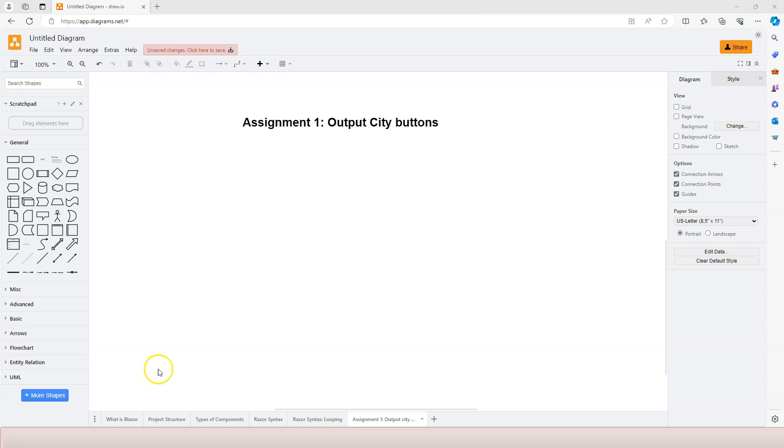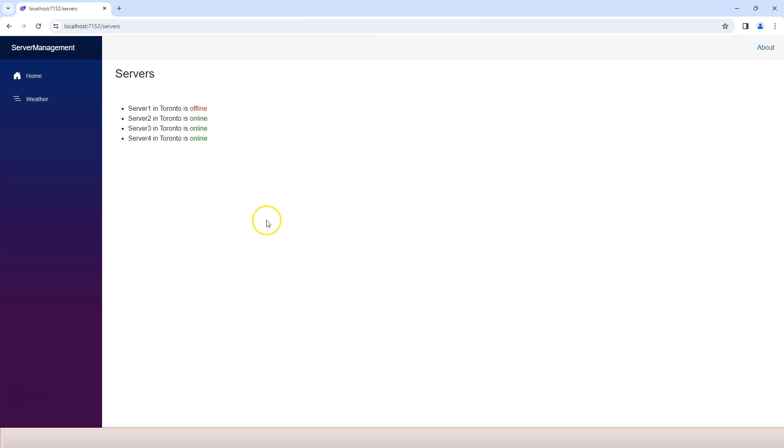This video is assignment video. We're going to output city buttons. So let's go into our current application. We have a list of servers.